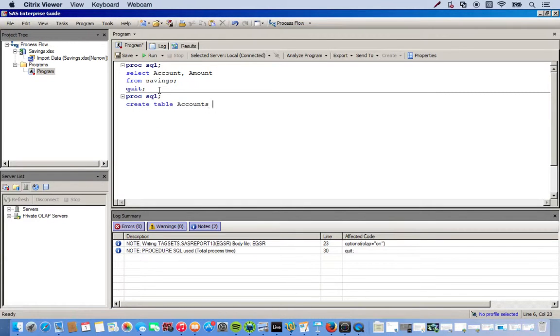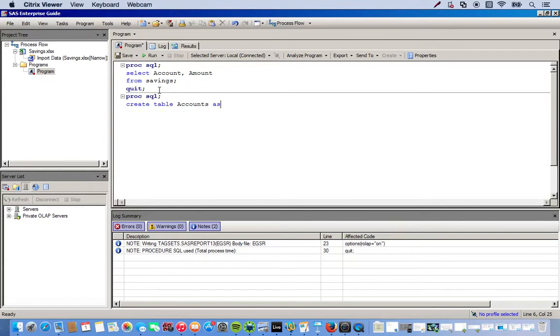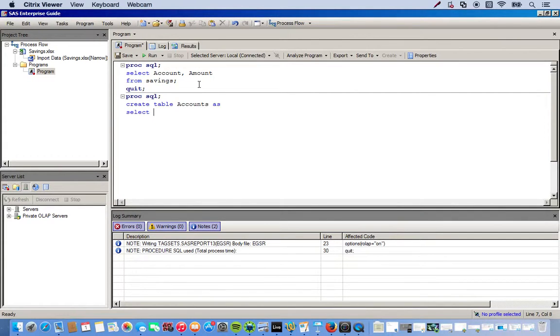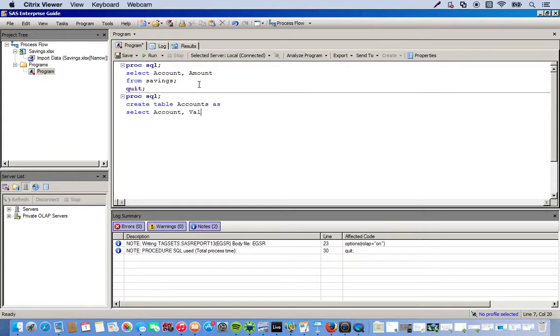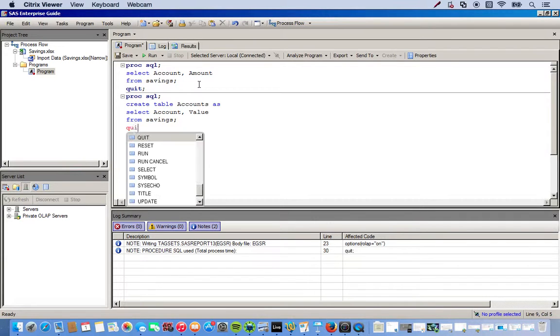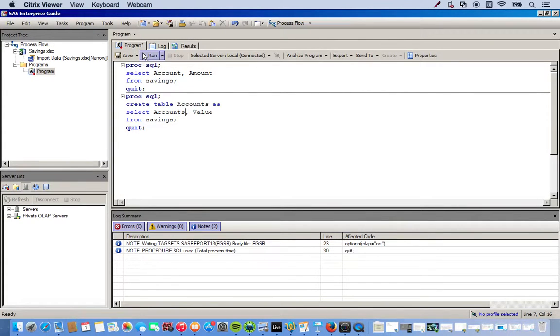And then we make sure we follow this up with AS. It's telling SAS that we're going to create this data set as a collection of whatever variables I choose from specific data sets. So then we go back to what we did earlier, select. And let's see, for this I want account and then value. Same thing as earlier, we do from, the data set that we're extracting from. And semicolon quit. And then run it.